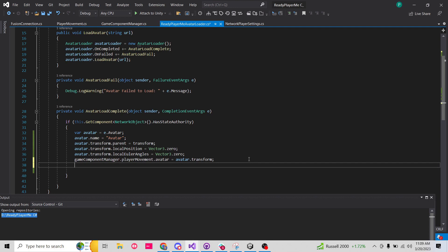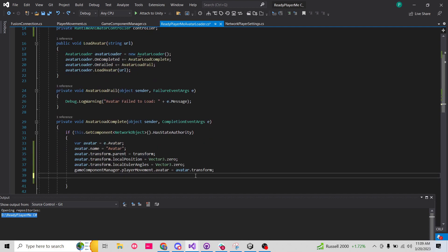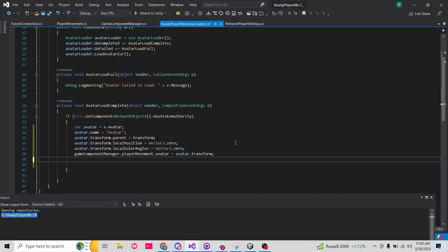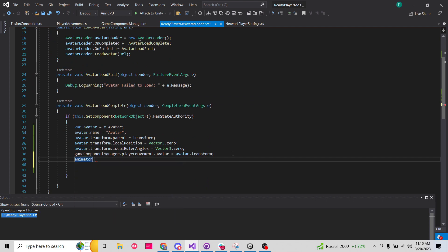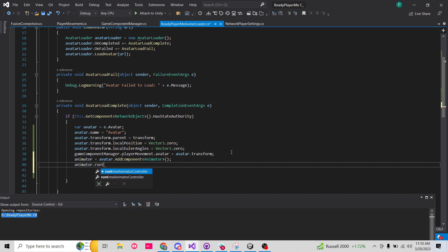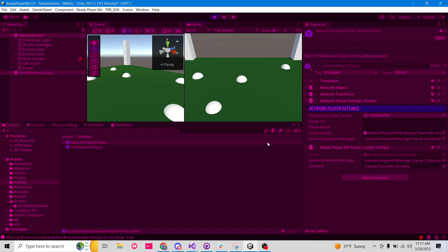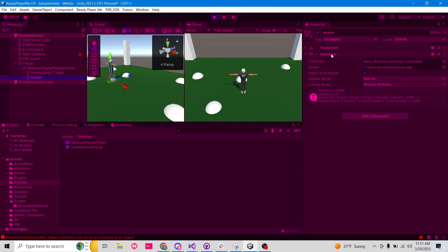We still need to add an animator, but what we should do is: animator equals avatar.gameObject.AddComponent<Animator>(). And then on the animator, we want to set the runtimeAnimatorController to be our controller. Now if we go hit play — we have our avatar on it, we have an animator, but not the controller. Let me check the console.